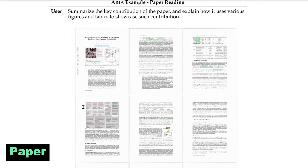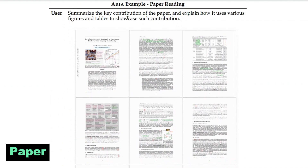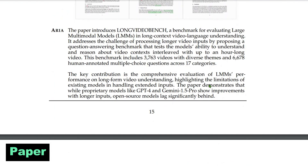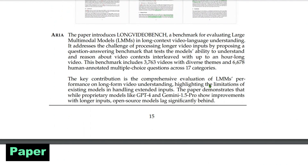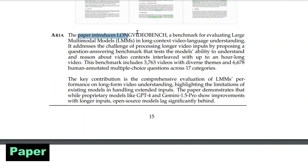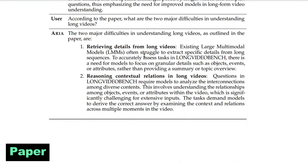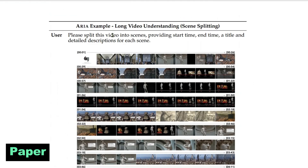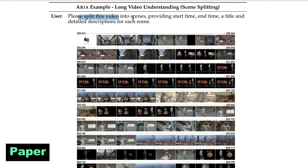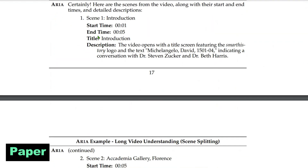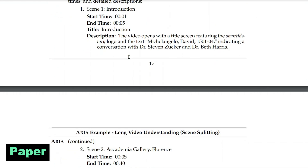Next we have paper reading. We want to summarize the key contributions of a paper and explain how figures and tables showcase those contributions. Aria reads through the paper — and given its video and long-image capabilities this is straightforward — and the paper in question introduces LongVideoBench. Aria extracts the summary, pulls content from figures and tables, and gives us the way forward along with two major difficulties in understanding long video. Another example is long video understanding: the video is split into different scenes with start time, end time, title, and description of each scene, which Aria generates accurately.